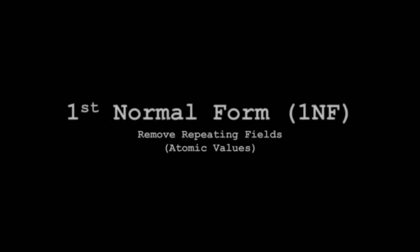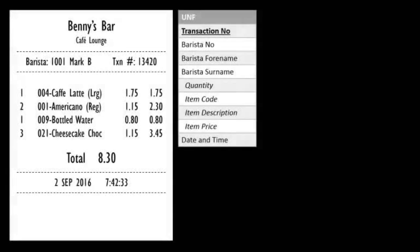We can now step into first normal form. The intention here is to remove any repeating fields and attain atomic values. I advise you to look in more detail about what these terms mean. For a report like an invoice, you can assume any subtable is likely to contain those repeating groups that we've mentioned. We will form additional entities for each group of repeating values. We only have one group of repeating values, one subtable if you like.